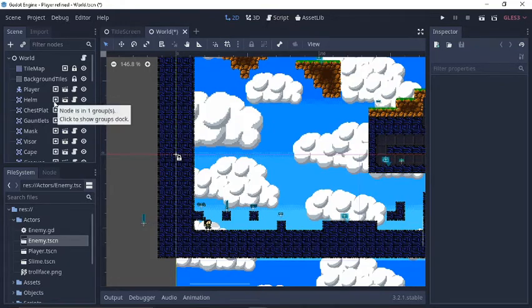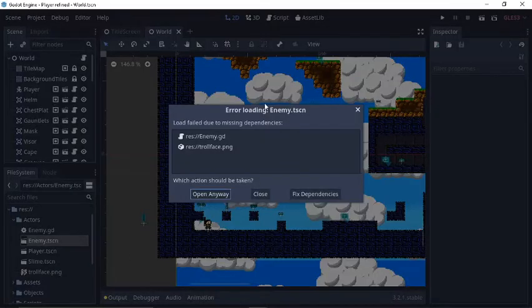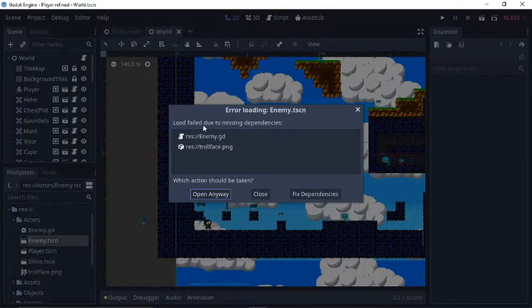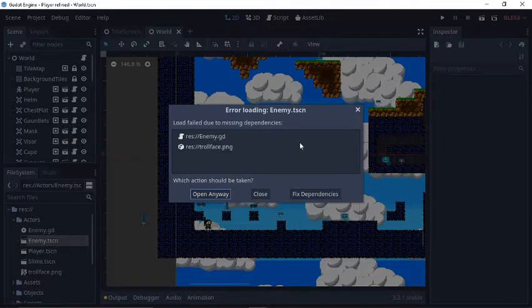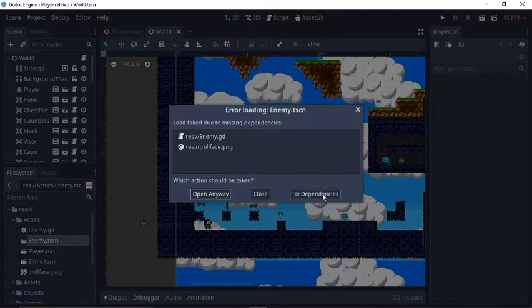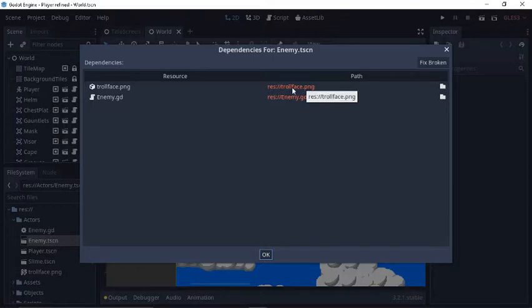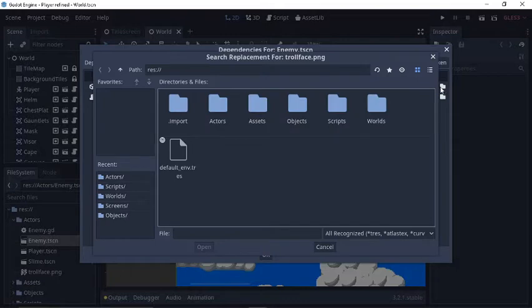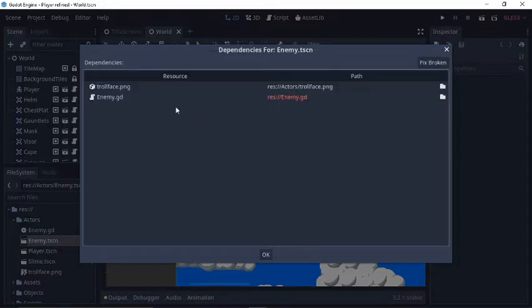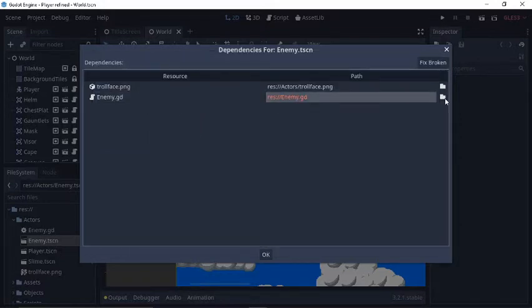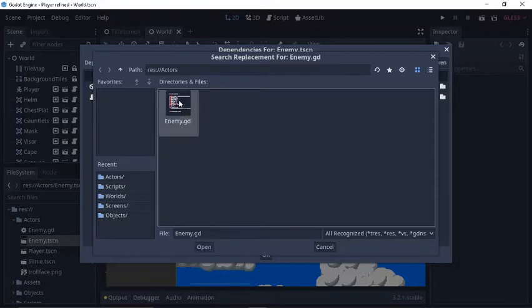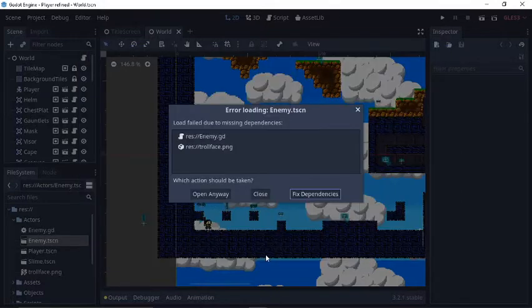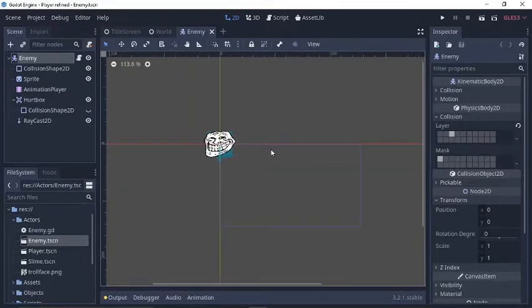Let's see, so if I try to open the enemy scene to edit it, we get this box coming up right here. Load failed due to missing dependencies. So, like, it's not yet making the connections of the enemy to his script, the sprite's texture to the png file that I have. So, what we're going to do here is we're going to go to fix dependencies. You see, here we have, we're not connecting. So, all I got to do is hit this folder right here, and I'm going to navigate to where I know I saved it, which was in my actors folder. And I'll double click that. Same thing for the enemy script. So, I'm going to go here, and it's already there in that same folder. Enemy.gd. So, I hit that, I'll hit okay. Now I can hit open anyway. And there he is. There's my guy. There's his own scene.